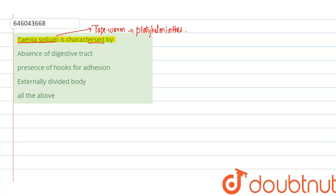This tapeworm is characterized by - the first option is absence of a digestive tract. Yes, there will be no digestive system or alimentary canal present in the tapeworm because this tapeworm is parasitic, that is, it will completely be depending upon the host. So the first one is the right option.